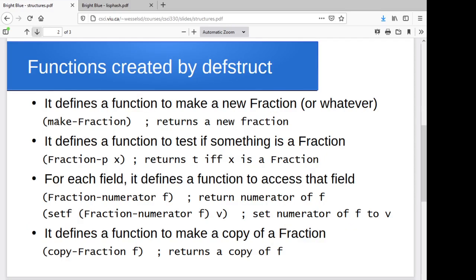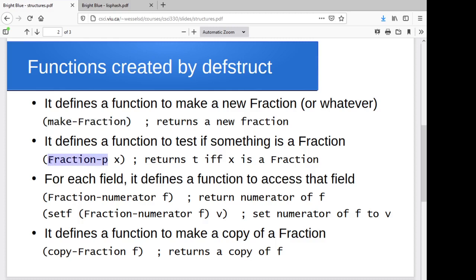So it will create a make-fraction or a make-dash-whatever to create and return a new uninitialized fraction. I believe it'll just have nils as the values for the fields. It will create a function for you named fraction-p or whatever-p to test true or false is something a fraction.